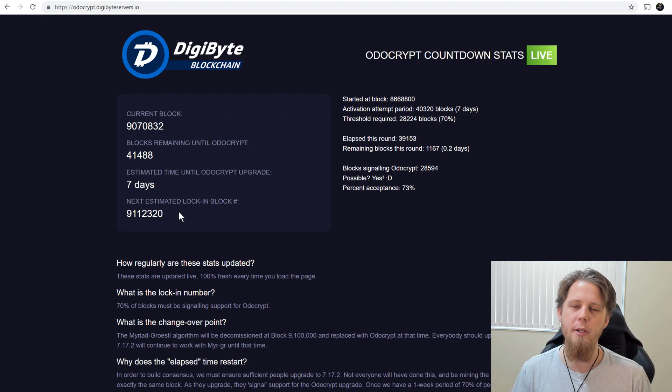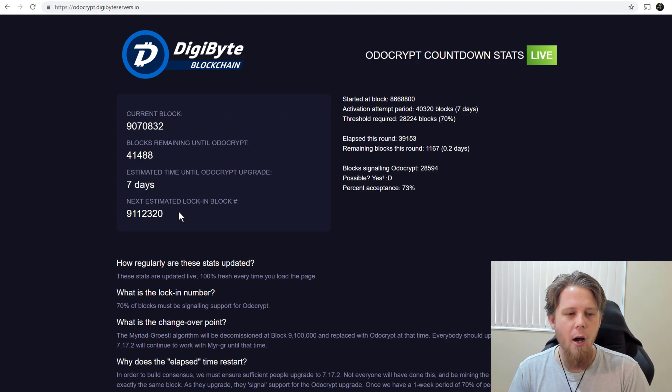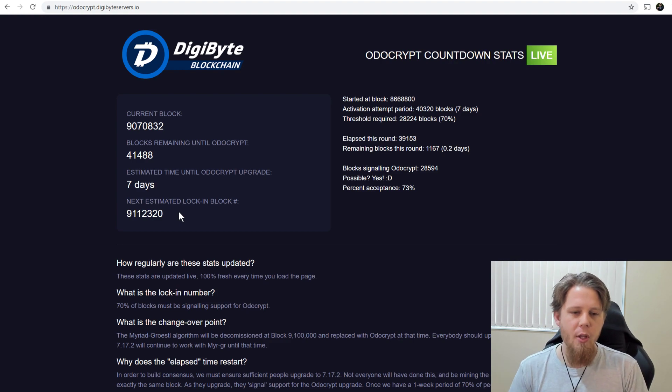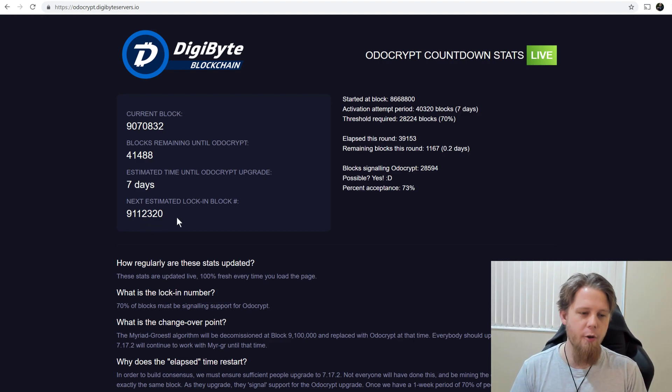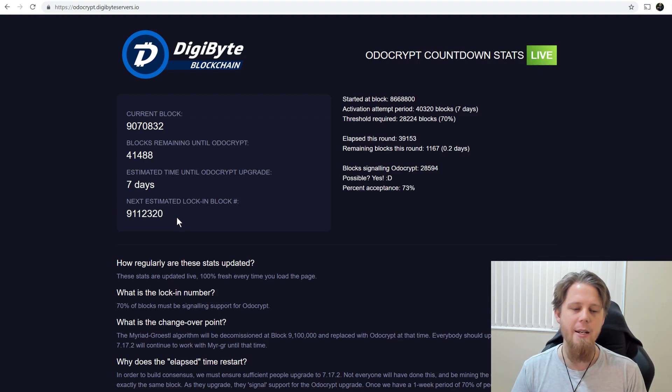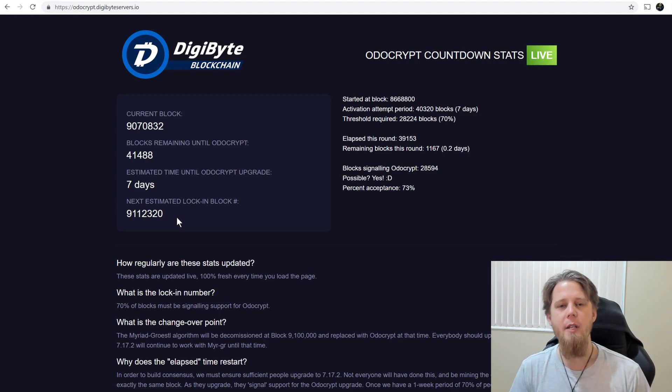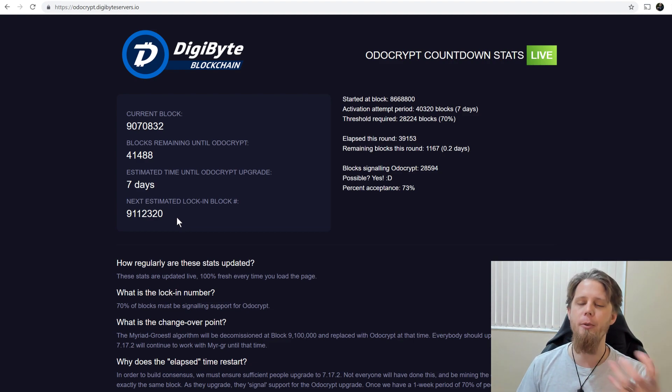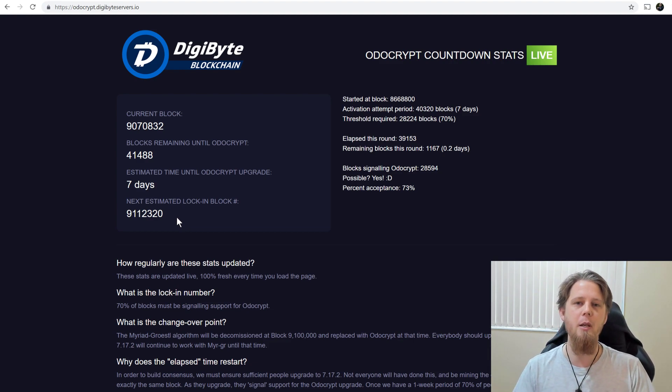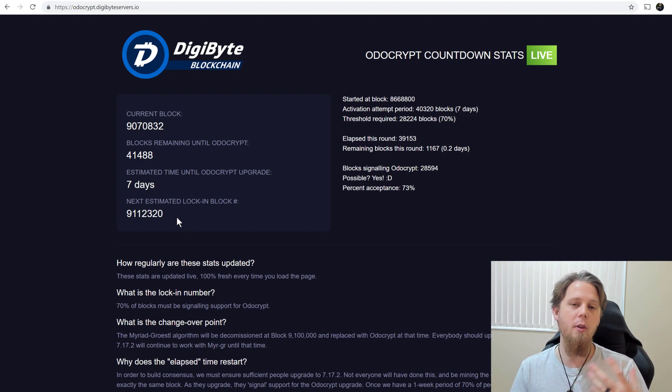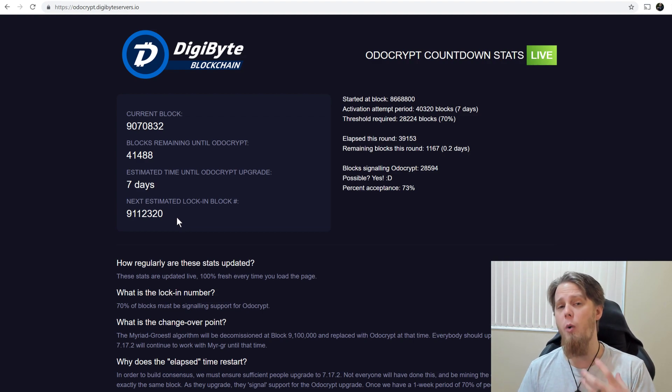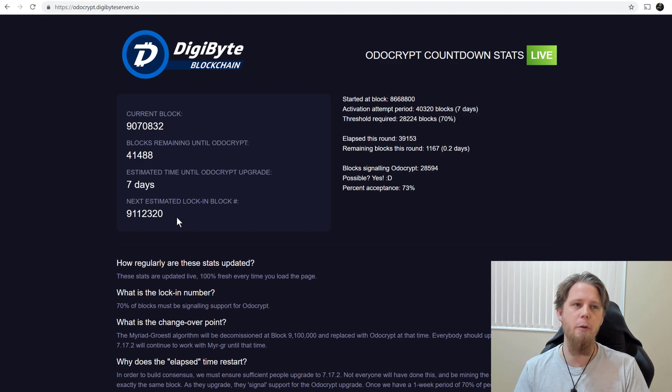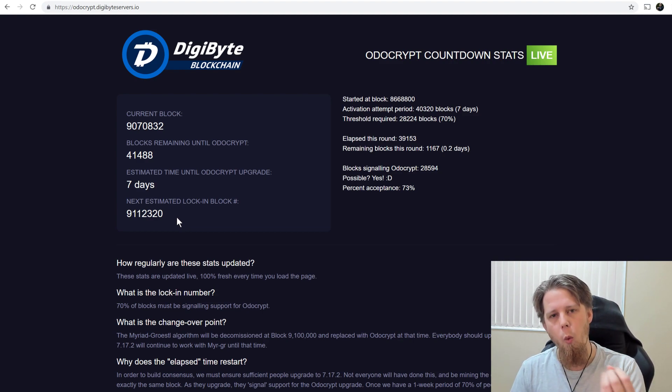Now with the upgrade, what's going to happen is as of this block 9,112,320, anybody who's running the older version of the DigiByte core wallet will not be able to send and receive. They're going to be left behind basically. The thing to remember is that you don't have to worry specifically about your funds or anything because they're not stored on the wallet.